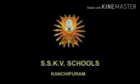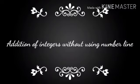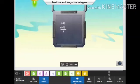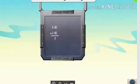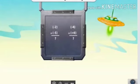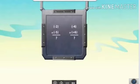Good morning children. We are going to see class 7 number system. You all know how to do addition of integers using number line. Now we are going to see the addition of integers without using the number line — specifically how to add two negative integers or one negative and one positive integer.